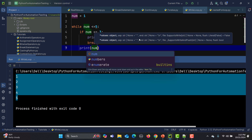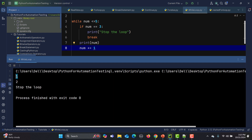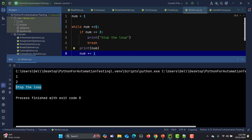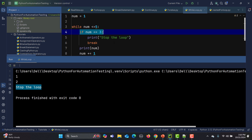I'll also print num in each iteration, and at the end keep incrementing: num plus equals to 1. If I run this, you'll see we got 1, 2, and then 'stop the loop'. One is less than or equal to 5 — true, 1 equals 3 — false, so it continues. Two is less than or equal to 5 — true, 2 equals 3 — false. Three is less than or equal to 5 — true, 3 equals 3 — yes, so it breaks. We don't need to go to further iterations.